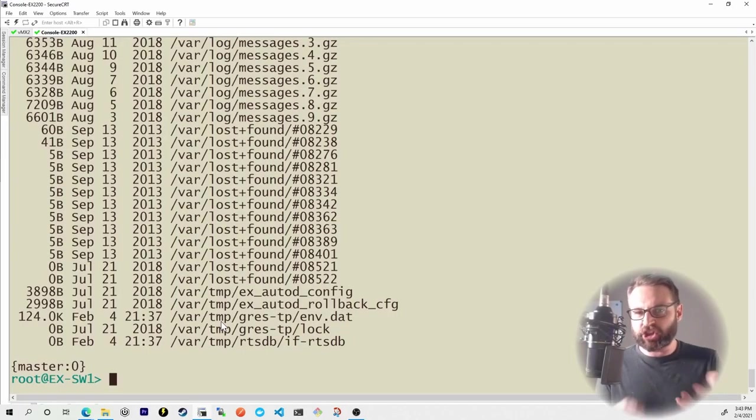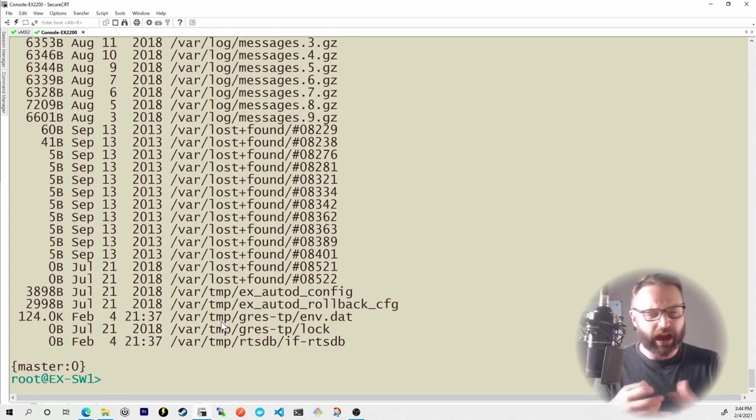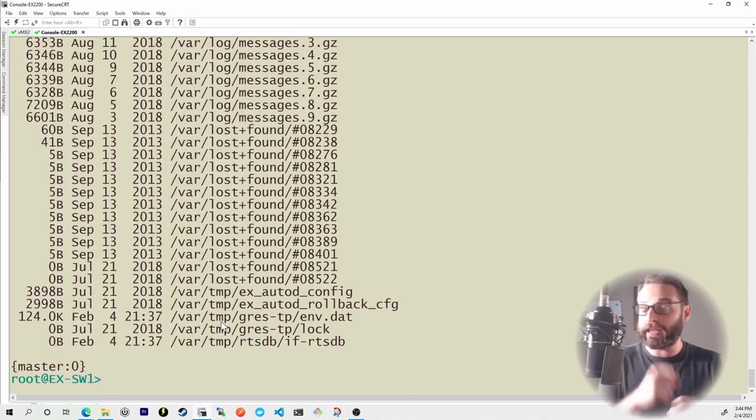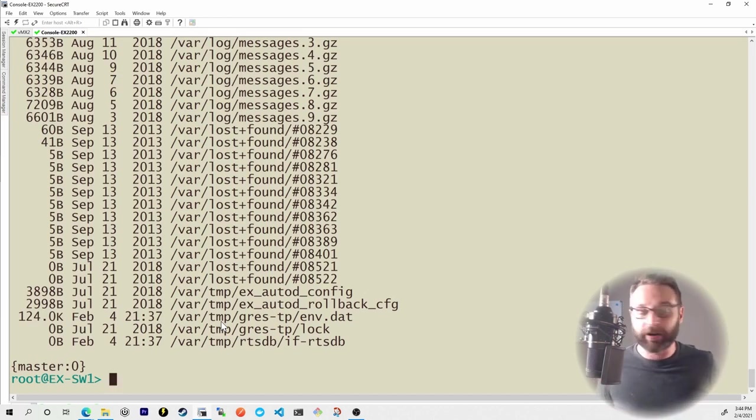So now what I want to do is I want to check to see if I could actually upgrade this EX series switch. How do I go about doing that and how do I see if I can upgrade it, then once I know that I can upgrade it how do I actually upgrade it? That's what we're going to cover in this nugget.